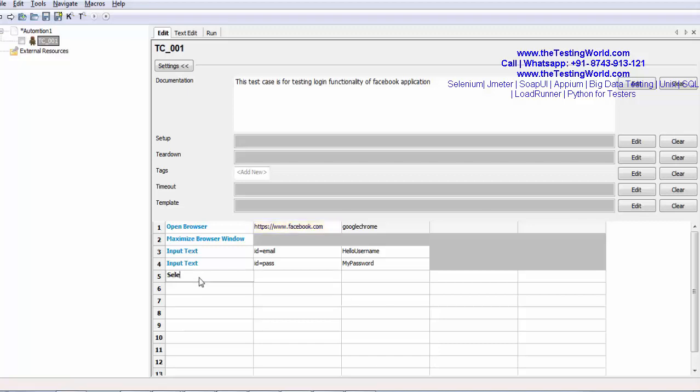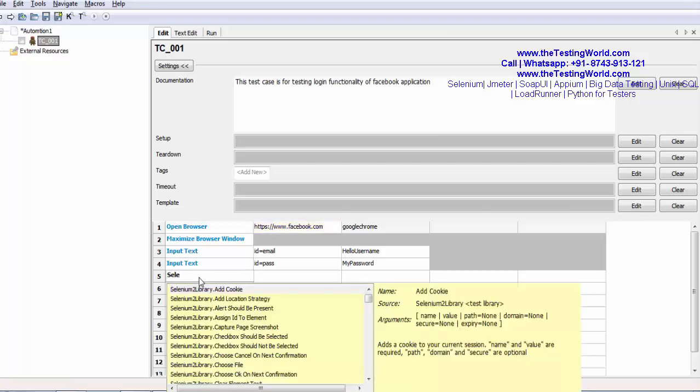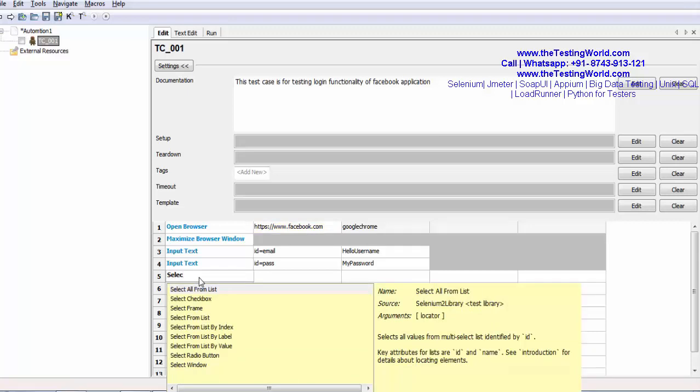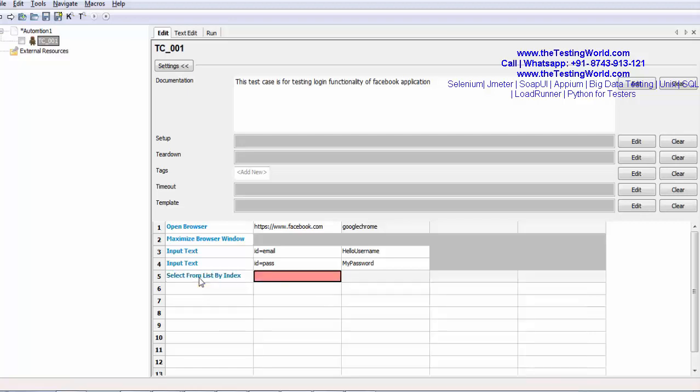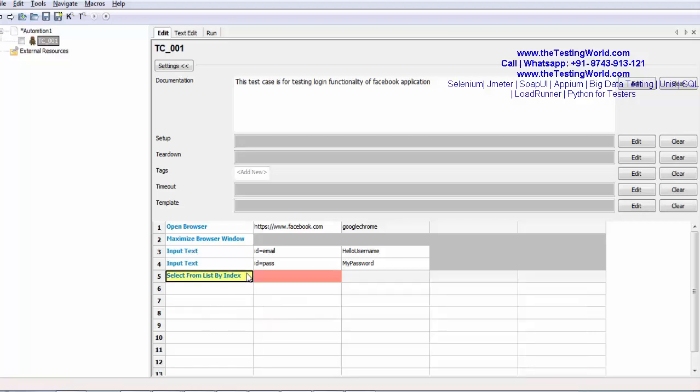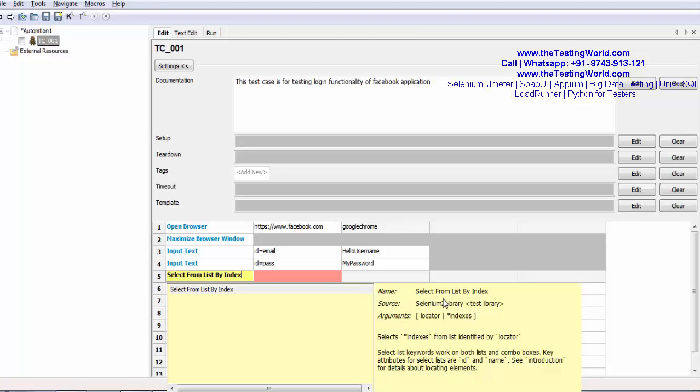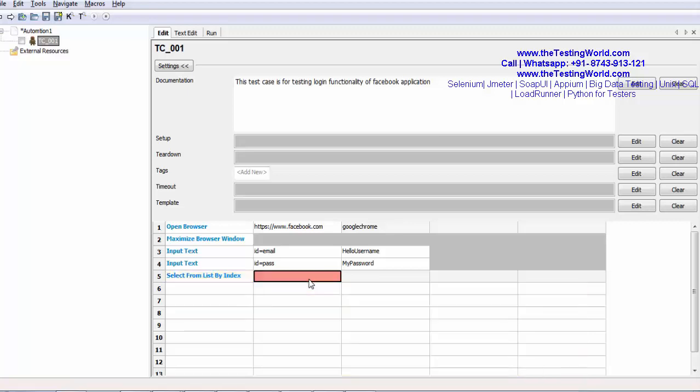We have the keyword select from list by index. First I am going to show you index. If you check it here, it asks for element locator and the index. So my element locator is id is equal to month.